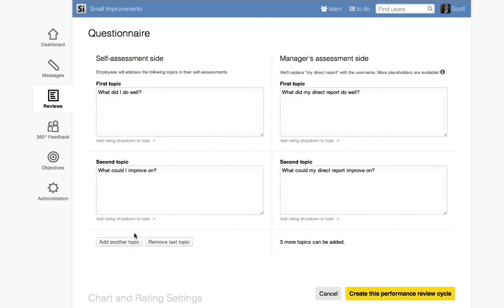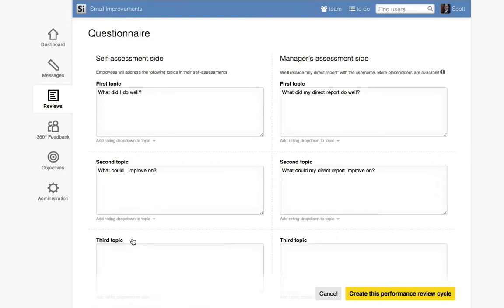Remember, you're after qualitative feedback to help your employees develop, so let's add a third question, but you can ask as many as five questions to gather your feedback.